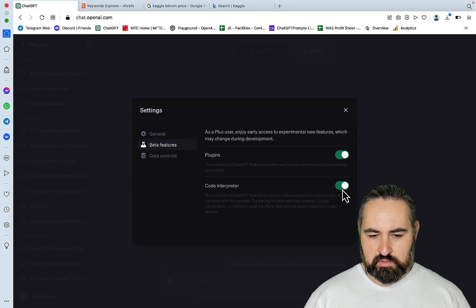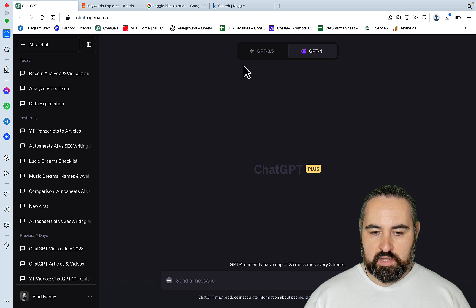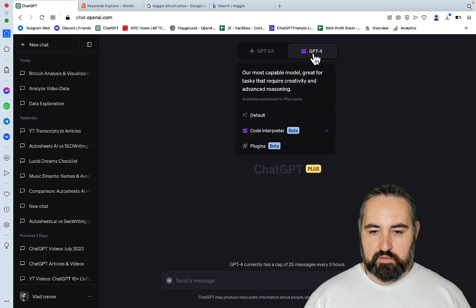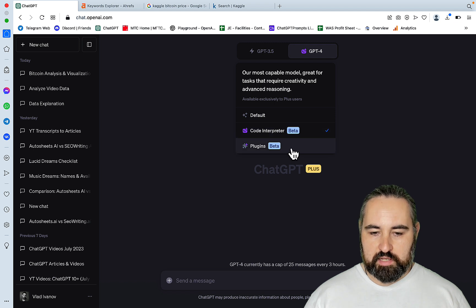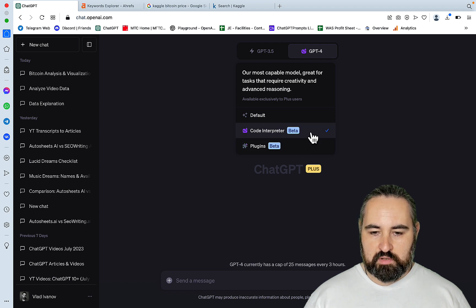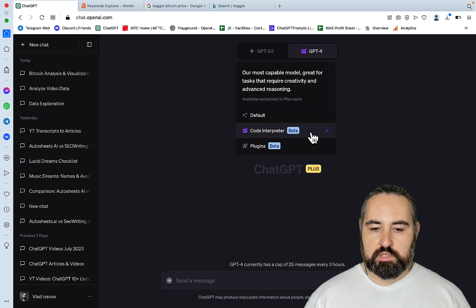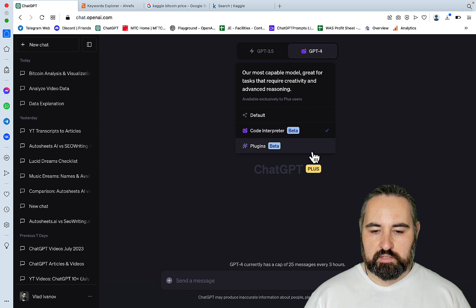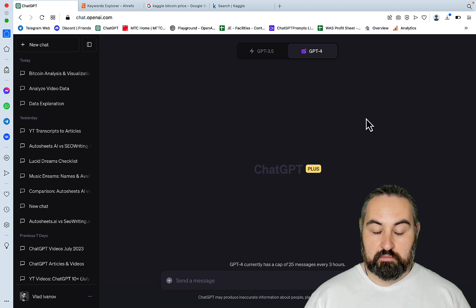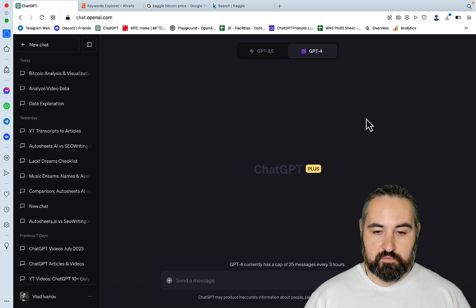So you need to activate the Code Interpreter. And now if you go to GPT-4, you have the default mode, the Code Interpreter, and the plugins. Unfortunately, you cannot use the Code Interpreter in conjunction with the plugins, at least not for now.